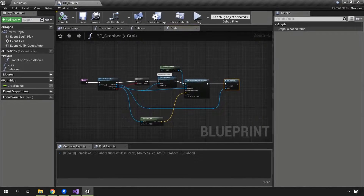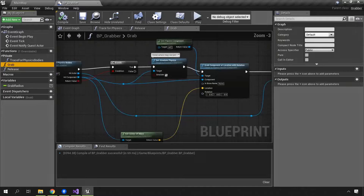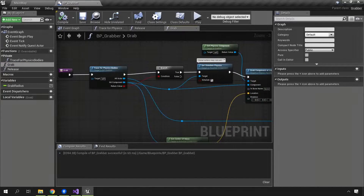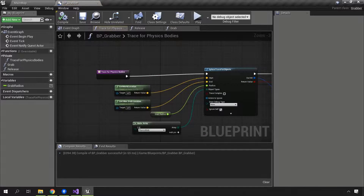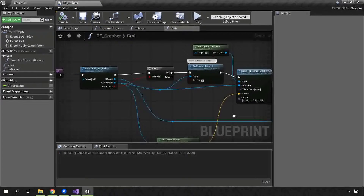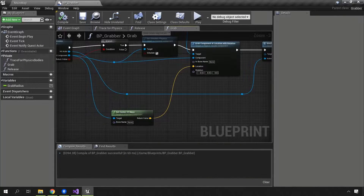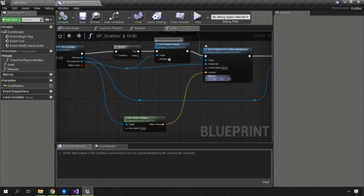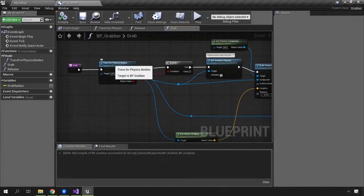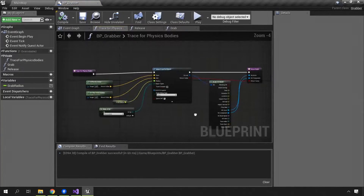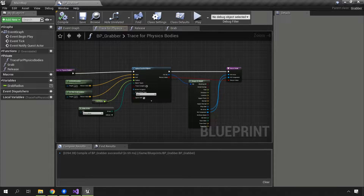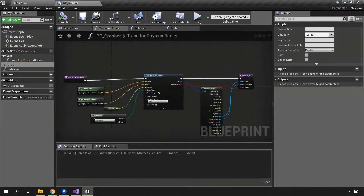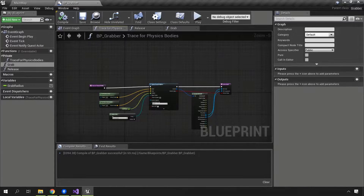What we're going to be doing is trying to migrate as much as possible the grab functionality over into C++. We have this trace for physics bodies function in the grabber, some if statements, get center of mass, simulate physics, grab component location — all of this we could easily do once we know the function calls in C++. The only thing that's a little complicated is the trace for physics bodies. I want to show you a way to duck that out into blueprint to make refactoring just a little bit easier.